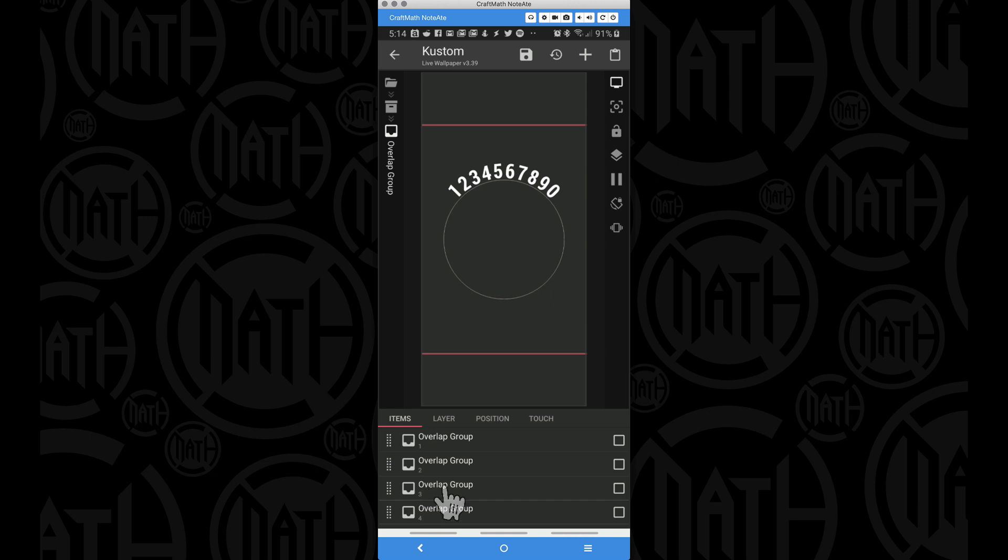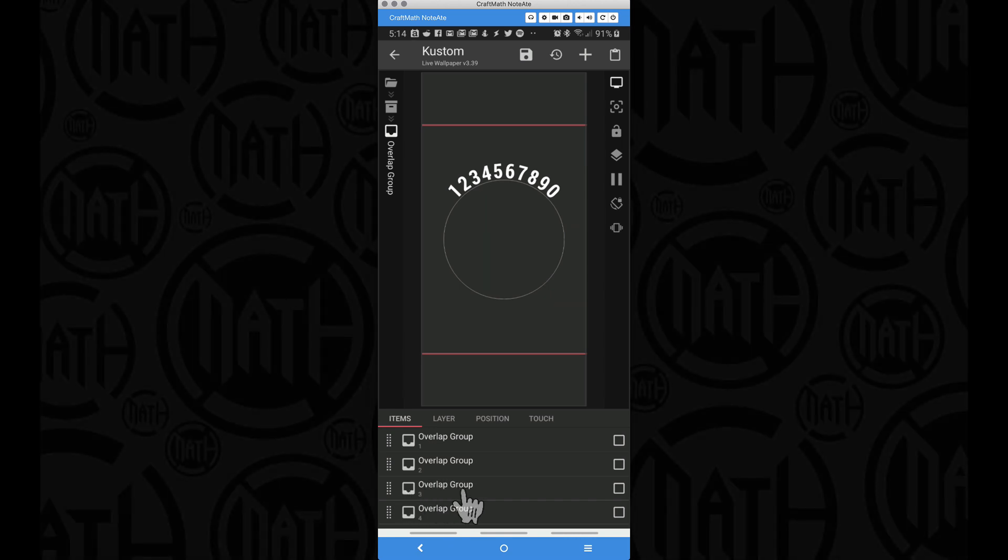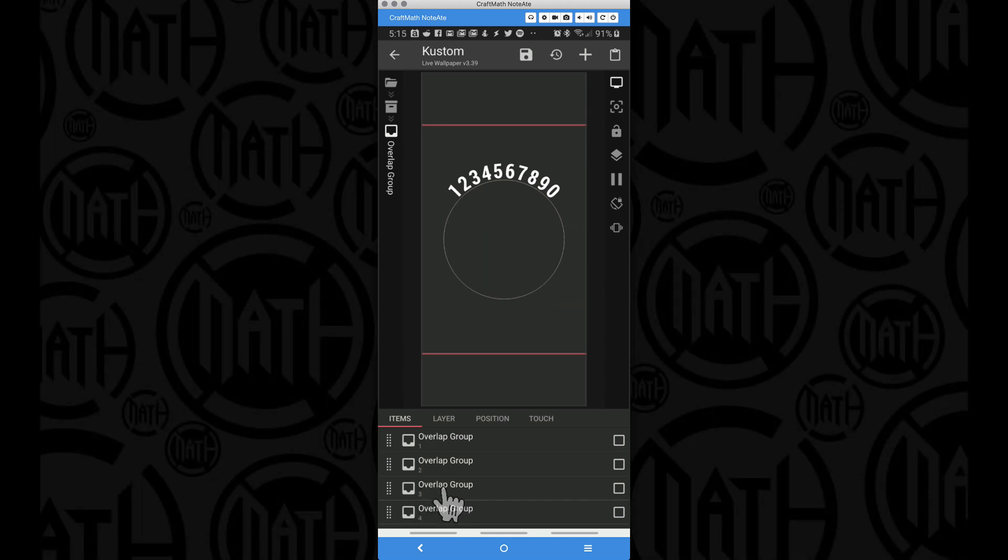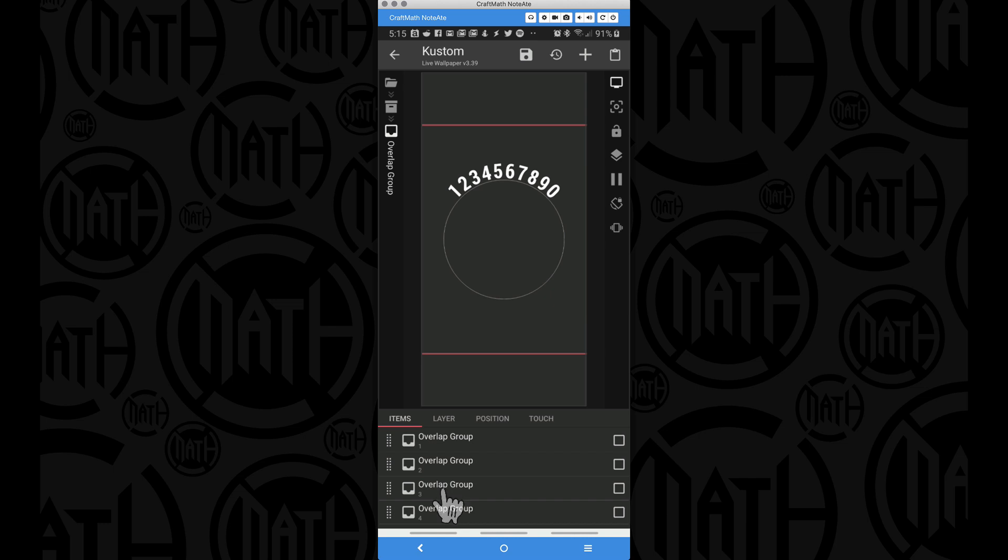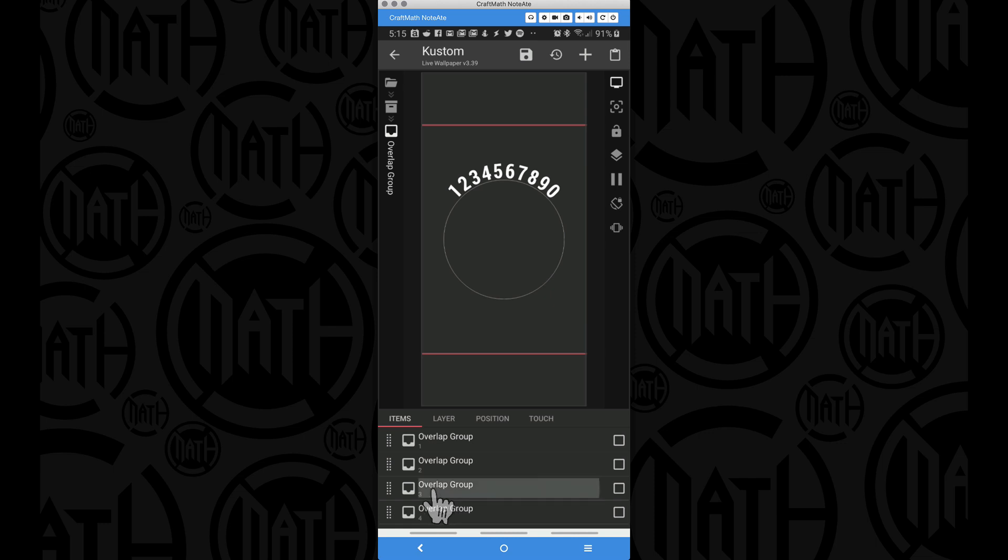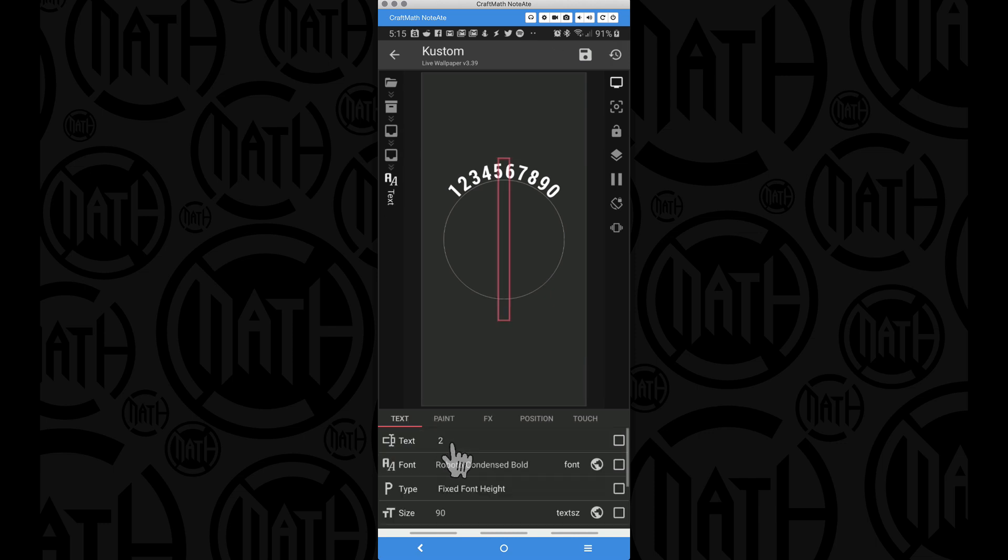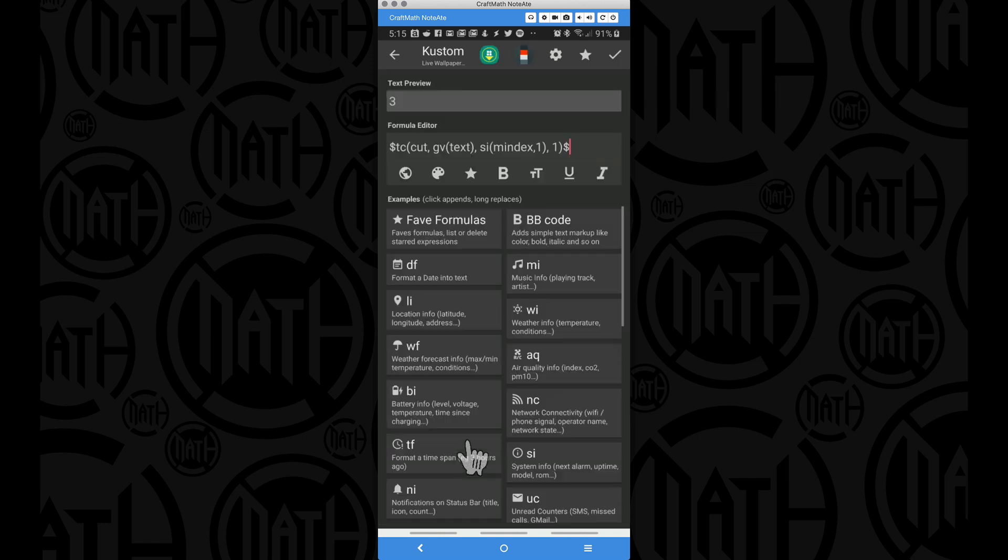So for this overlap group that has a 3 in it, the module index of this overlap group is 2, because it's the third item. Now if you look at si module index, the first item has an index of 0, the second one has an index of 1, the third one has an index of 2, and so forth. So for this third overlap group, if we look at the code for the text, what we are doing is we are cutting that GV text.